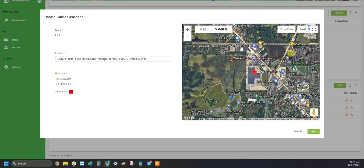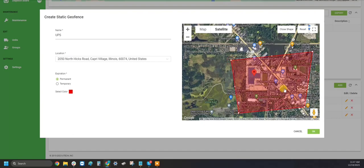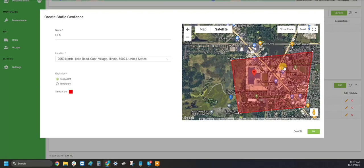Once you start drawing the shape, you can connect it all. Once it is filled in, any of your assets that cross into this geofence location, you will get a notification about, as well as run reports as to how long they have been inside this location, as well as how far they traveled.